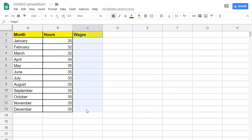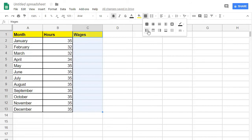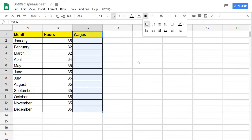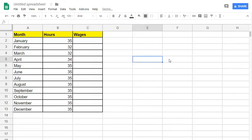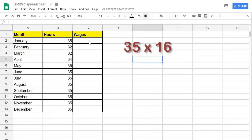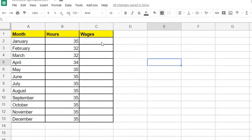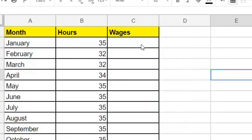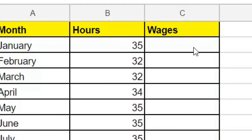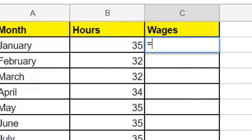For January, we worked 35 hours. So to determine how much we made that month, we would just multiply 35 times 16. But how would we do this in a spreadsheet? In cell C2, let's put our formula. We'll start the formula with an equal sign to tell the spreadsheet software that this is a formula.